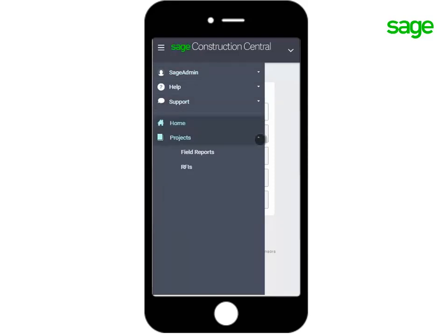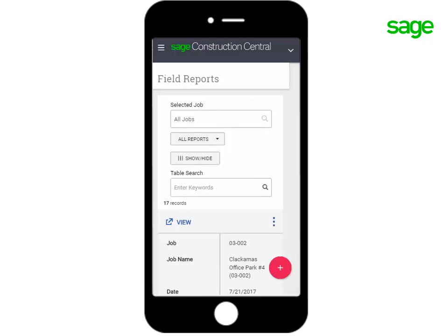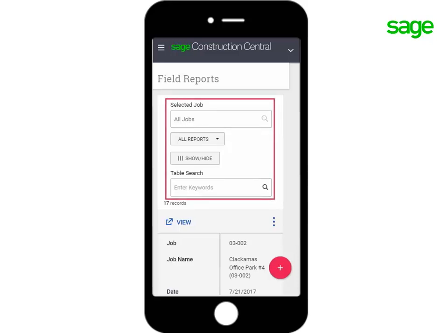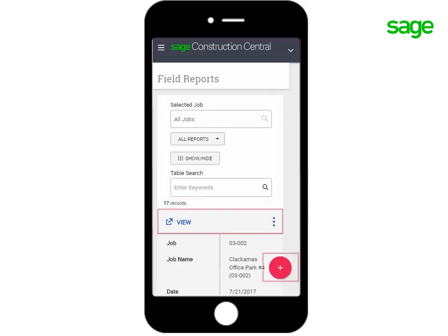Let's see how the field reports page looks. Because it's a smaller screen, you would scroll to see your list of field reports. You can always use the filters to help you find the report you need. Do these buttons look familiar?